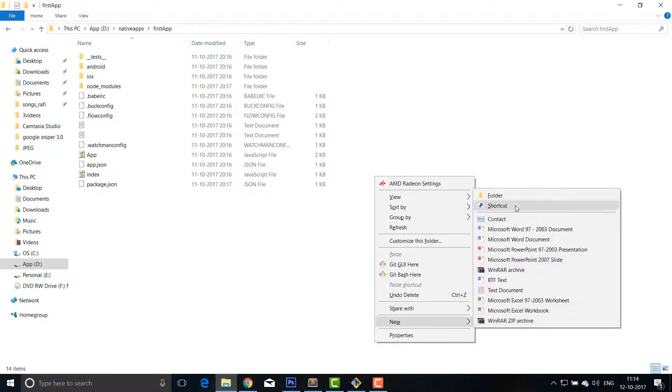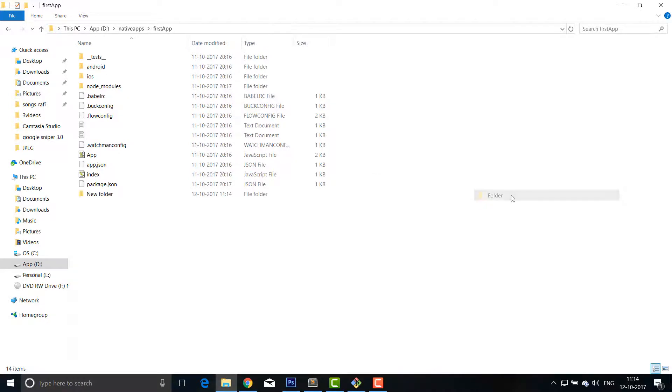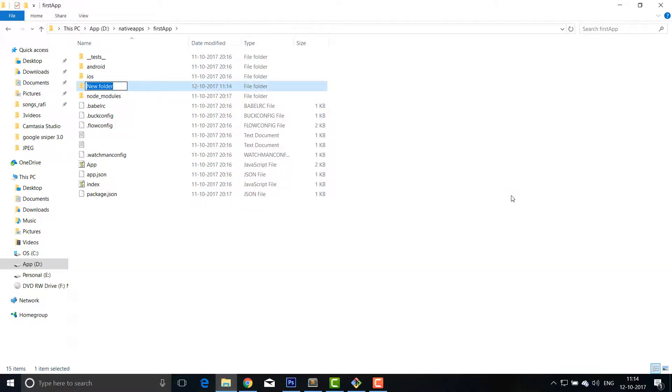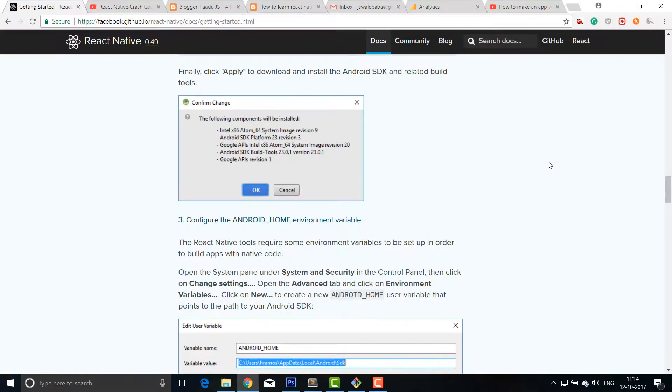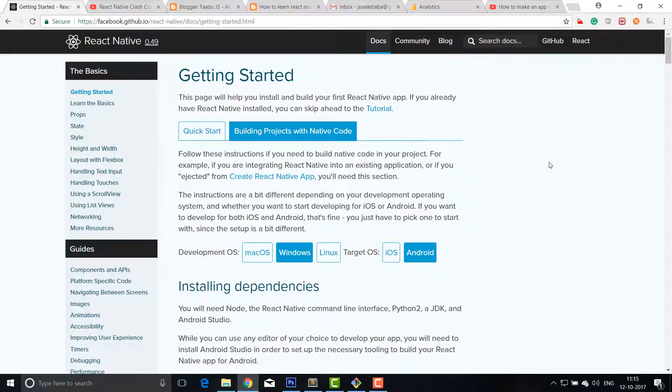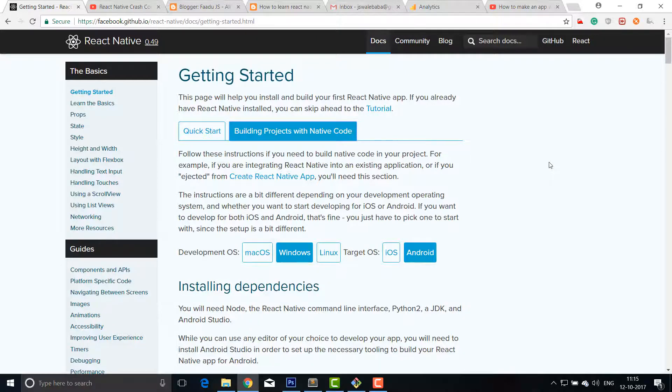You will create a new folder which should be a source file. All your application codes will go inside this folder. This is a short introduction of React Native. Let's start building something awesome with this technology in the next video. Cool, bye!